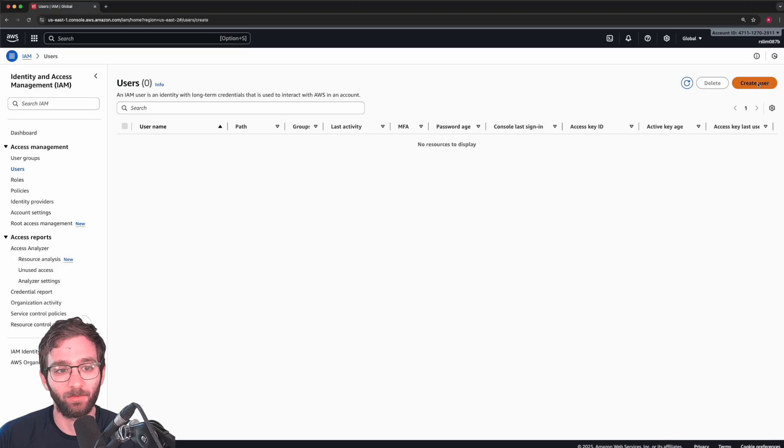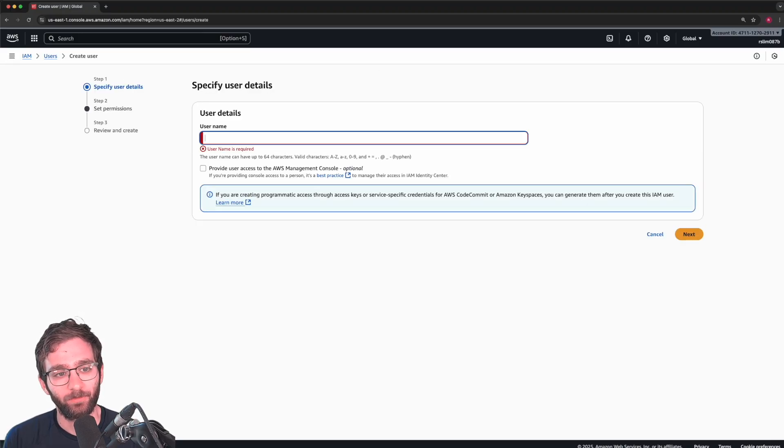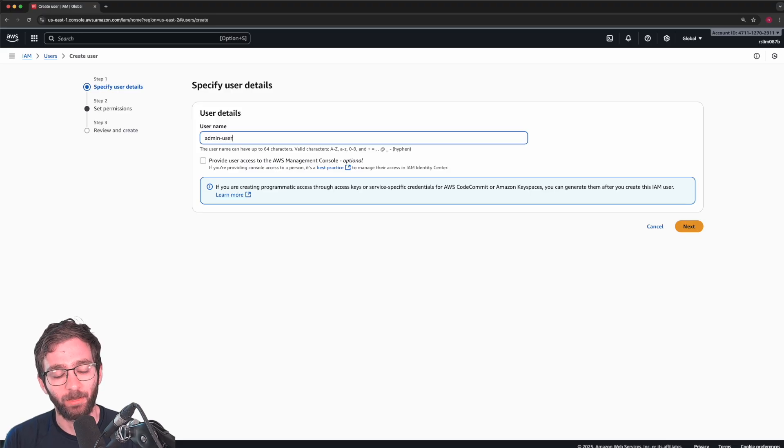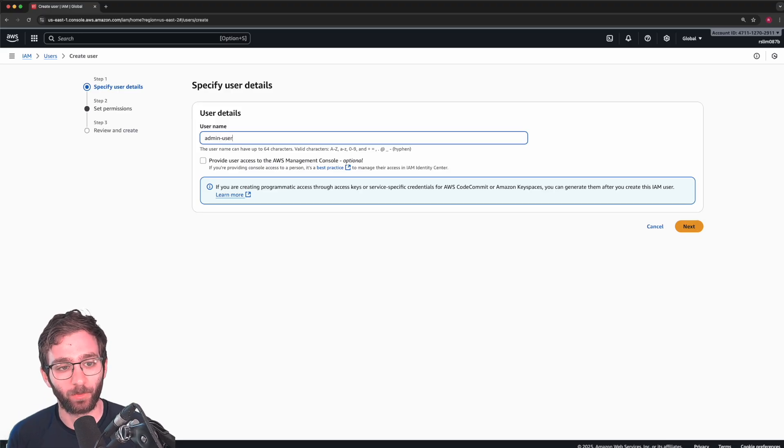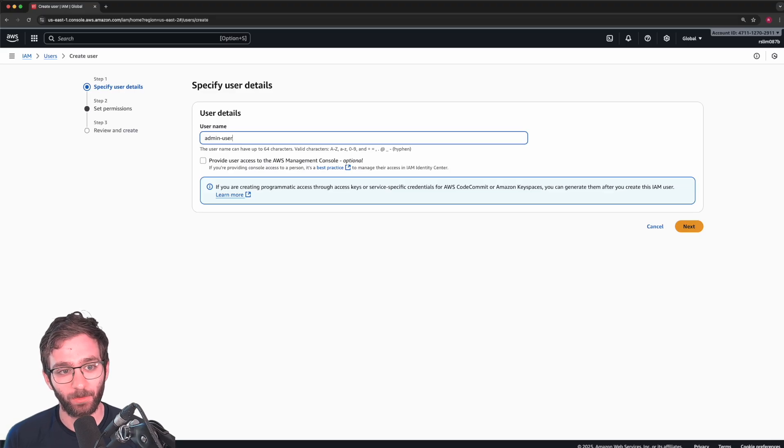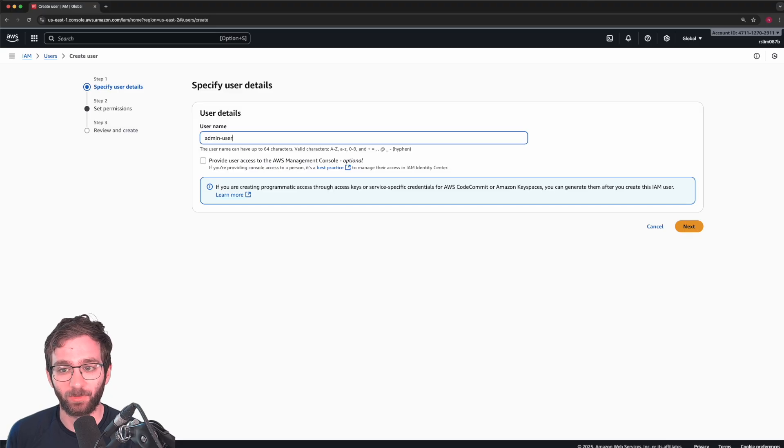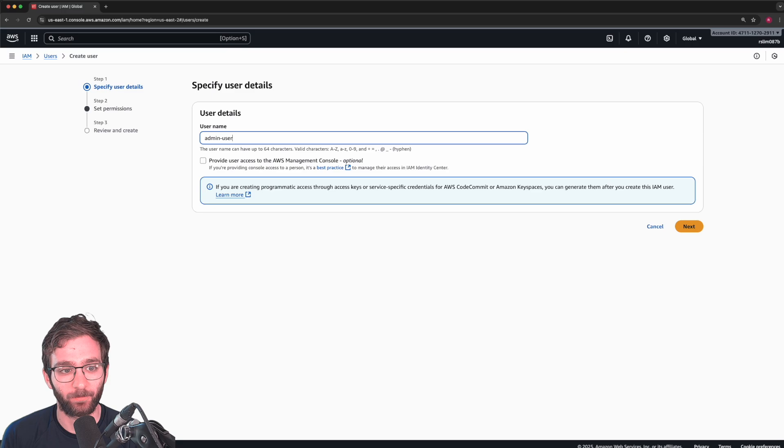And we're going to create a new user. The first user we're going to create, I'm going to call him admin user. And we're going to give him the role of being an administrator. An administrator can modify, delete, edit, read virtually all AWS resources and services.